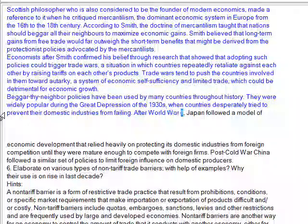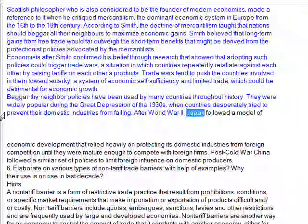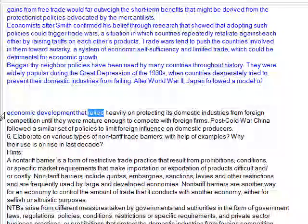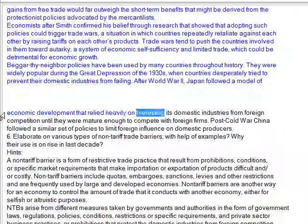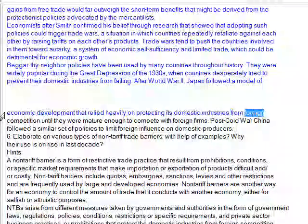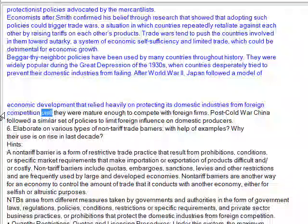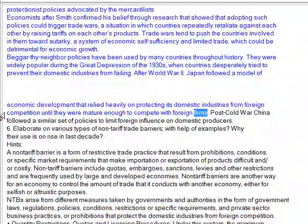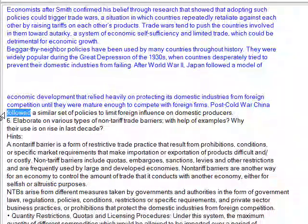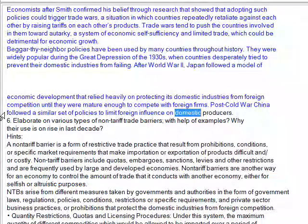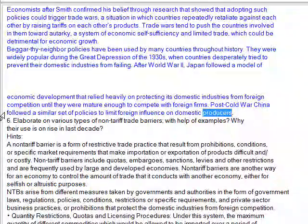After World War II, Japan followed a model of economic development that relied heavily on protecting its domestic industries from foreign competition until they were mature enough to compete with foreign firms. Post-Cold War China followed a similar set of policies to limit foreign influence on domestic producers.